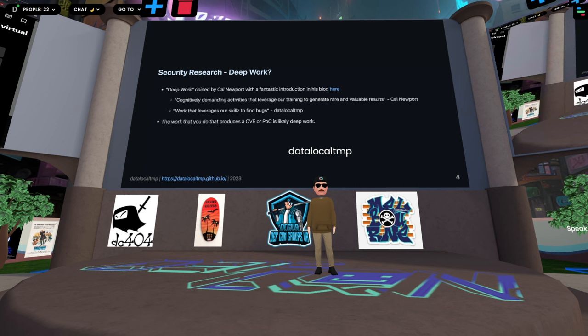With this slide, I'm just trying to convince you that the majority of the work we do regarding security research — when we're doing the very meaningful portion — it's generally very focused and it's in a state associated with something called deep work.